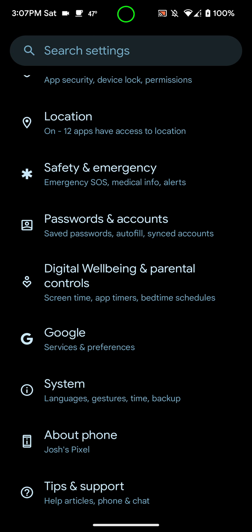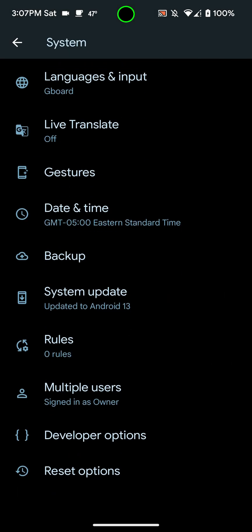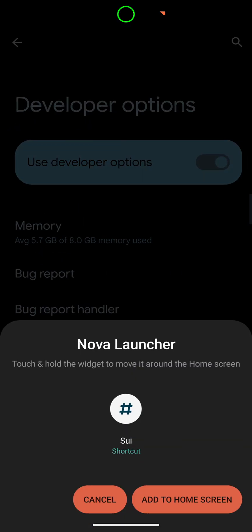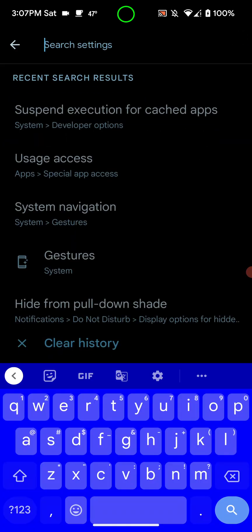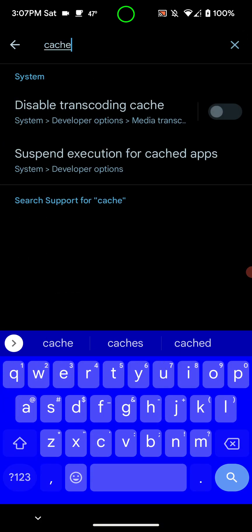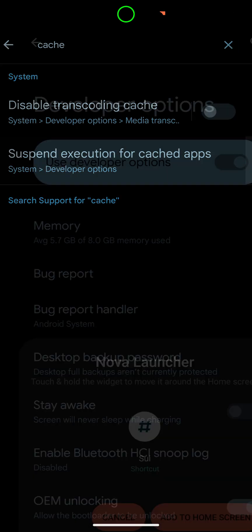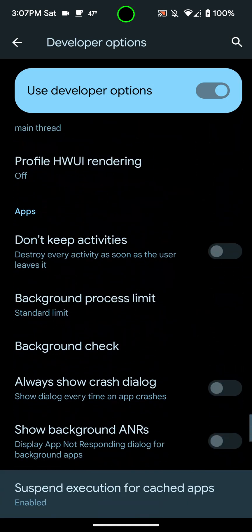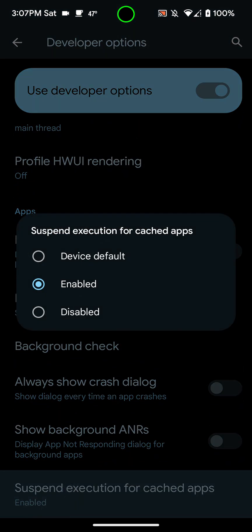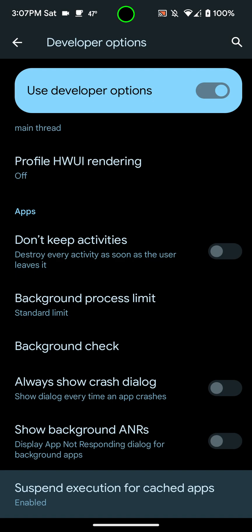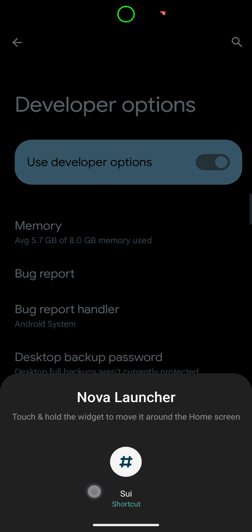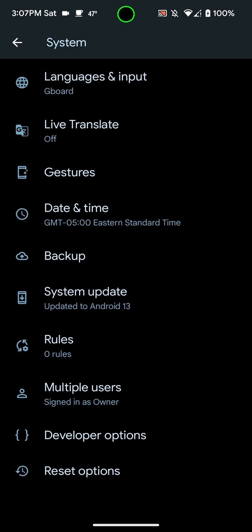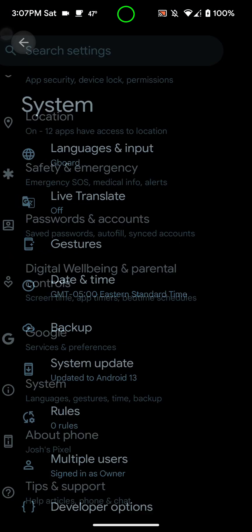And then you want to back out of that and come back to system. And then you want to go down to developer options, and then you want to search for cache. And it'll be right here. It'll say suspend execution for cached apps, and you want to click on that. And then it'll take you to it. And it'll either say device default or it'll say disabled. You want to enable that, and then it'll ask you to reboot your phone. So that'll be it, you'll be good after that. So yeah, those are the two ways.